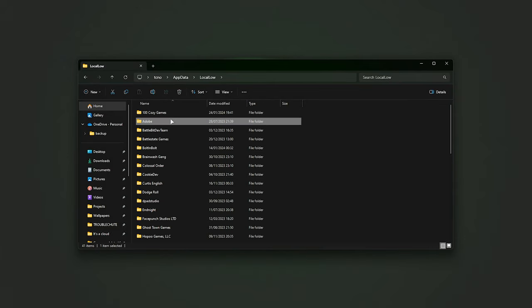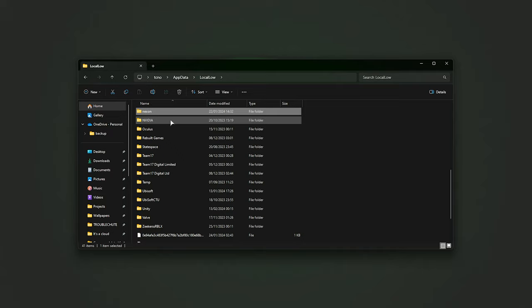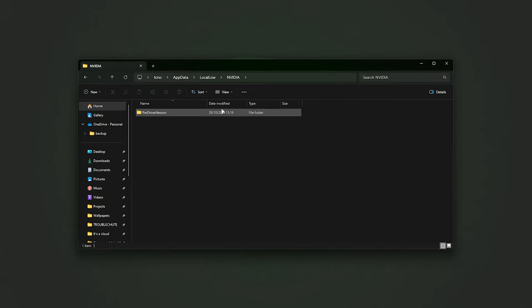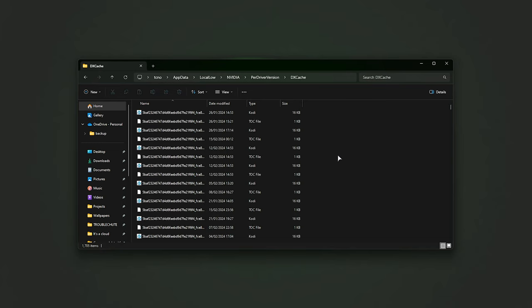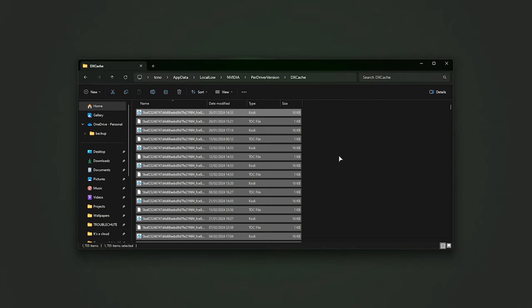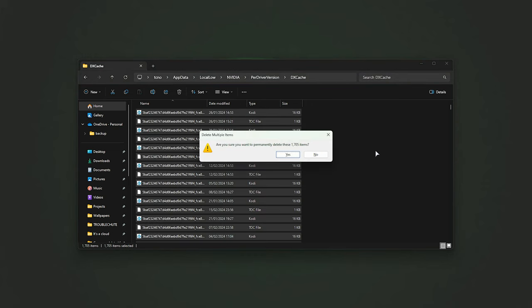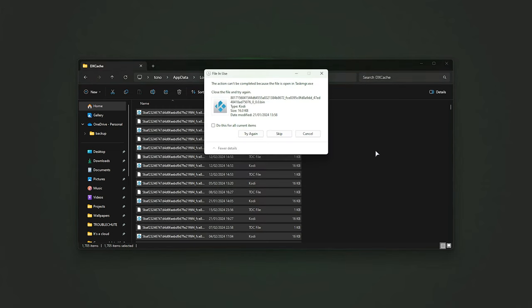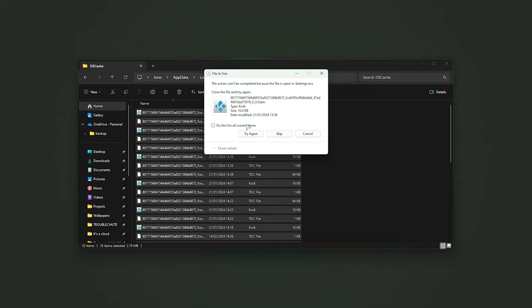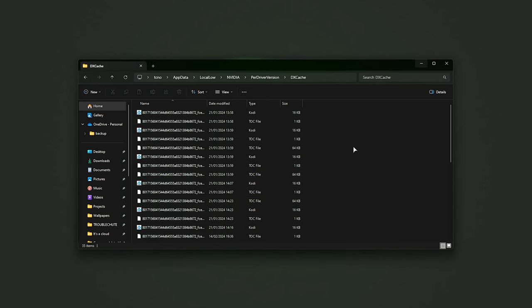We'll click anywhere and hit N once more to jump down to NVIDIA, open it, Per Driver Version, DX Cache, and in here, we'll be selecting everything with Control-A, and once again, Shift-Delete to delete everything. Simply choose Yes once more, and wait for them all to be deleted. If you see anything like this, tick this box and choose Skip.